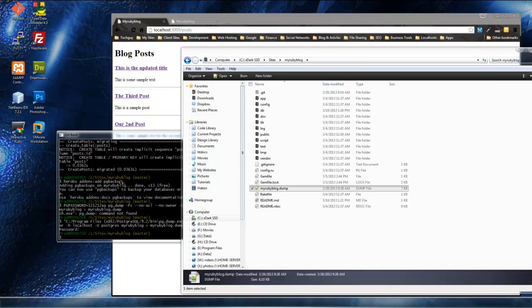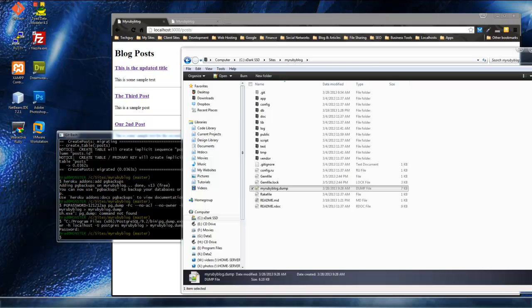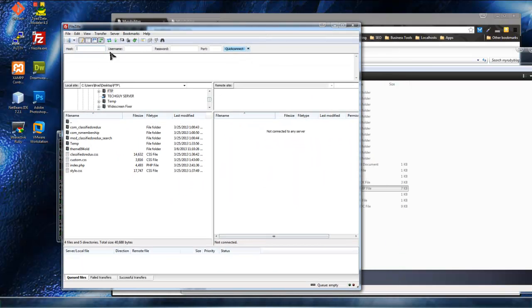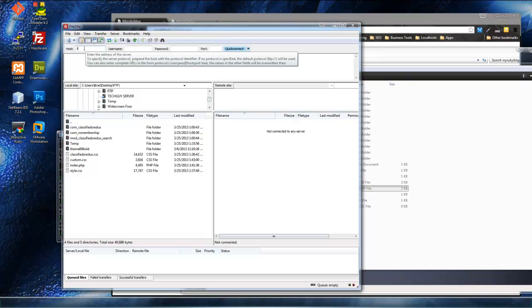So, now that we have that, we need to, what we need to do is we need to upload this file somewhere on the internet where Heroku can get it. And this can be anything. It could be your personal website, or a staging site, or whatever. And you can do that. I use FileZilla for all my file transferring. And I'm going to use my staging server. Obviously, this info will be different for you.